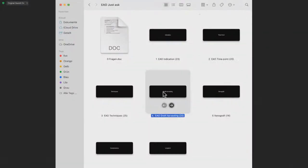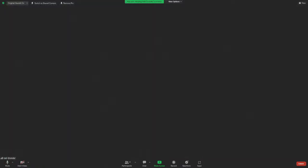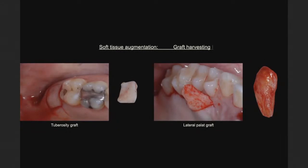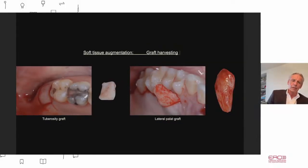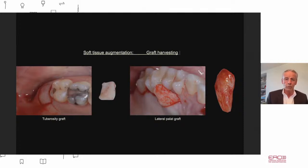We anticipated a question on the topic of graft harvesting locations. What is the difference between the different places of grafting? The first question is where to take the graft — tuberosity or lateral palate. In the tuberosity graft we think we get the best quality, but unfortunately in most cases the tuberosity doesn't give me enough volume. So in most cases we go to the lateral palate to harvest it.